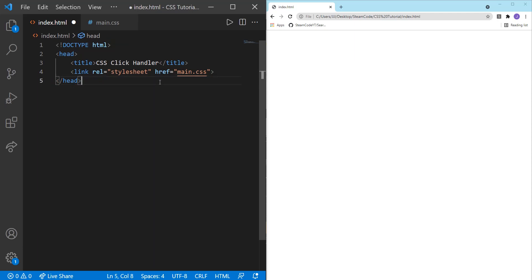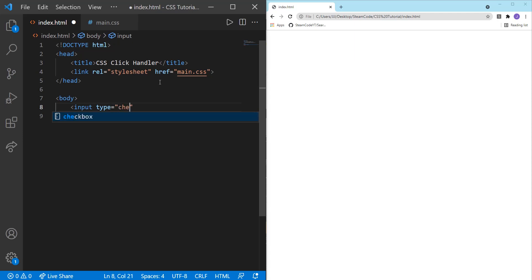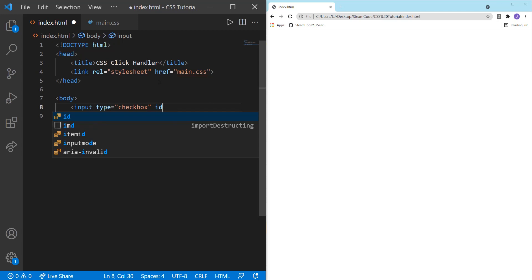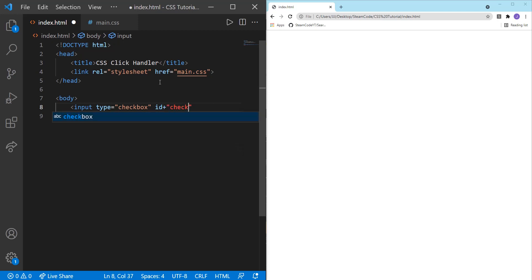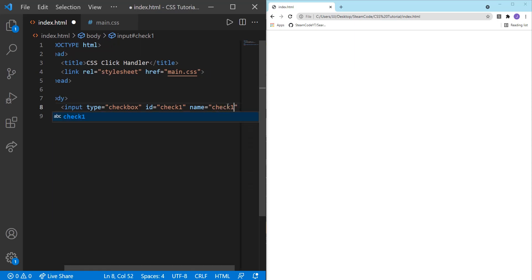Now within our body, we're going to be doing something called the checkbox hack. So what this checkbox hack allows you to do is using a checkbox and its label, you're able to simulate when a user has clicked on a button or really anything you want. So let's create an input here. Input type equals checkbox.